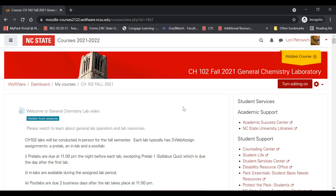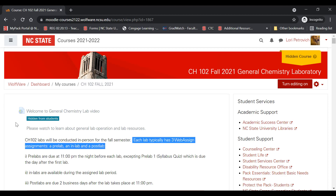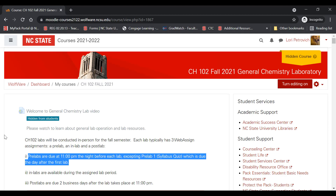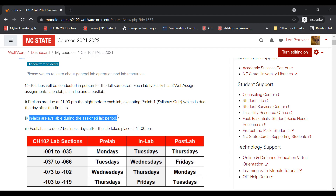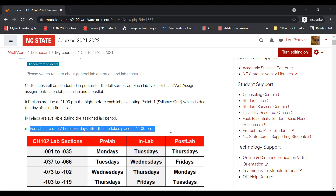Upon arriving, you'll see a link to this welcome video and a general description of the assignments. Each lab will have three WebAssign assignments: a pre-lab, an in-lab, and a post-lab. Pre-labs are due at 11 pm the night before your lab — for example, if you have a Wednesday lab, your pre-lab is due Tuesday night at 11 pm. This is except for pre-lab 1, which is the syllabus quiz, due after your first day of lab so you can meet your TA and ask questions. Your in-lab is available during your assigned lab period — check MyPack for that time and room — and post-labs are due two business days after the lab at 11 pm.